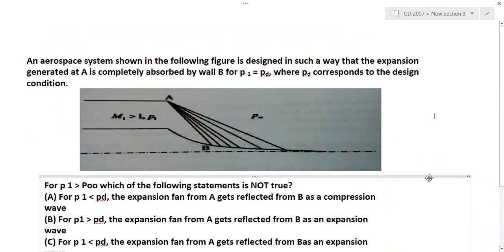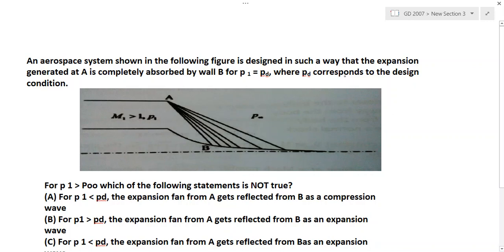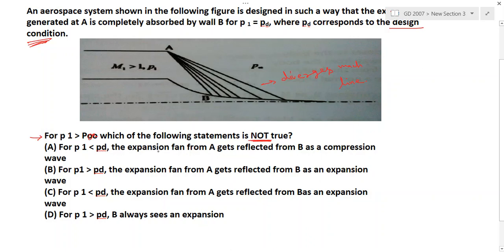Third question: an aerospace system is designed so that the expansion generated at point A is completely absorbed by wall B for P1 equal to Pd, the design pressure. In an expansion wave, all Mach lines diverge. For P1 less than Pd, the expansion fan from A gets reflected from B as a compression wave — yes, that is correct.